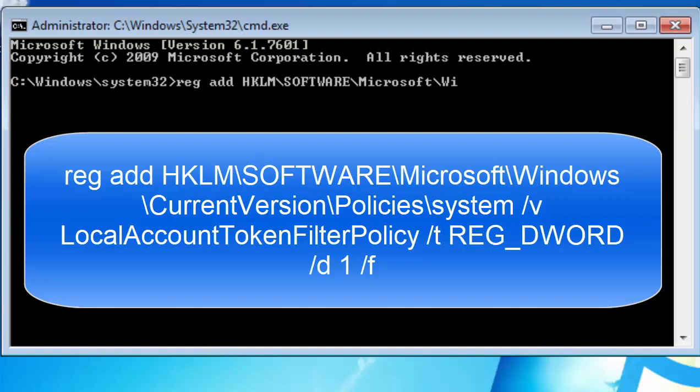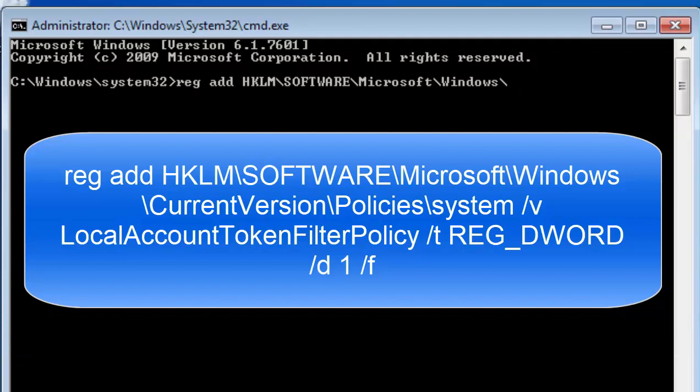Capital W for Windows, forward slash, capital CURRENTVERSION, forward slash, capital POLICIES, space, forward slash.